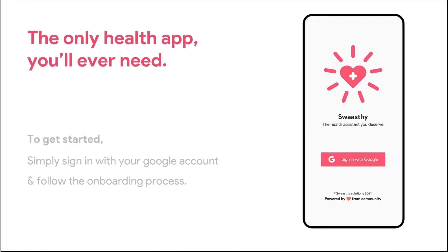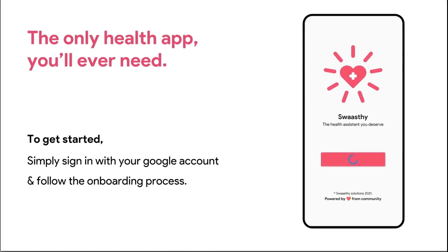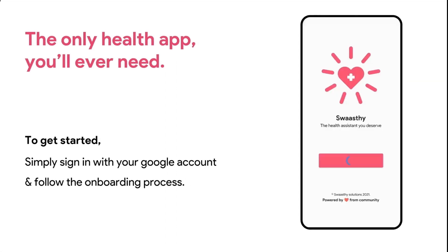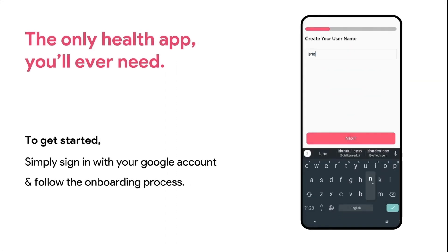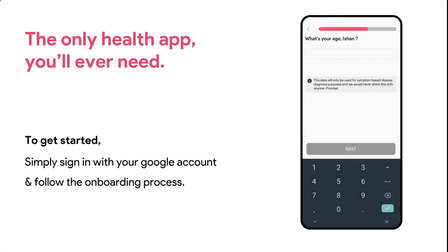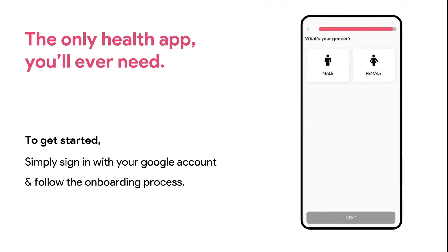Introducing Swasti, the only health app you will ever need. To get started, simply sign in with a Google account, fill up a few fields, and that's it. You're in.